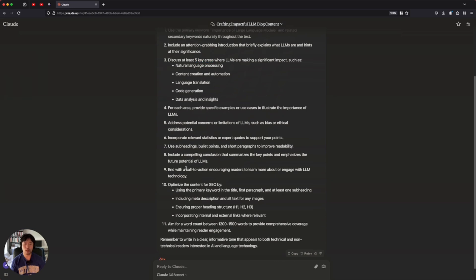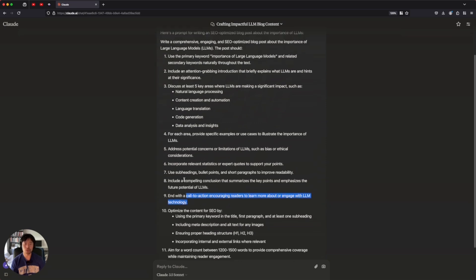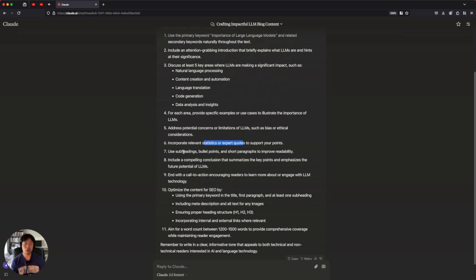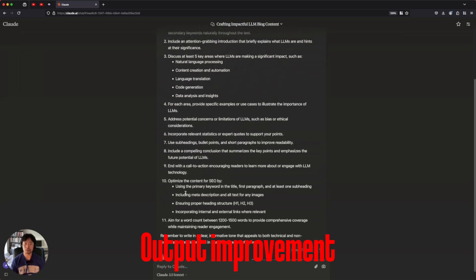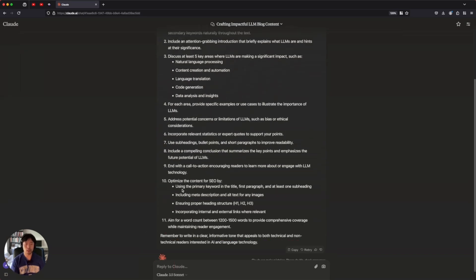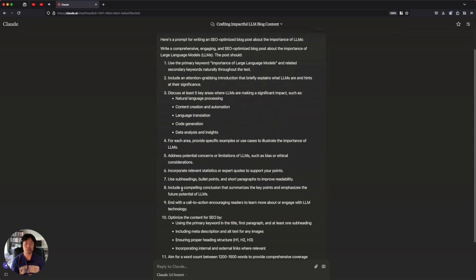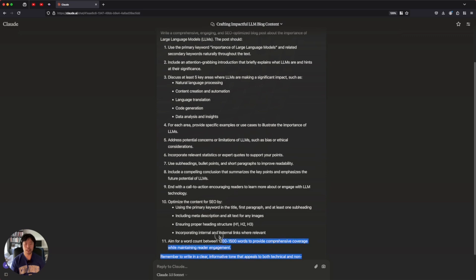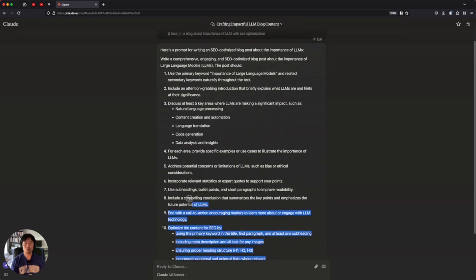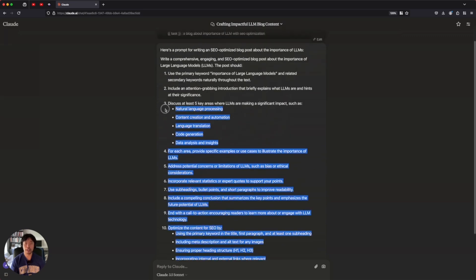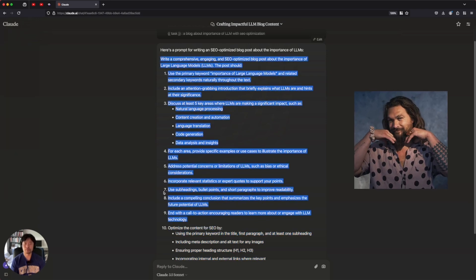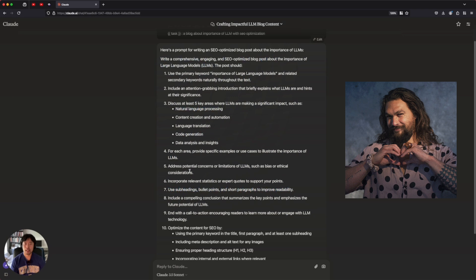And also mentions the examples, use cases and stats to support your points. And also talks about the formatting thing, subheadings, bullet points, short paragraphs. This is pretty good, but I think I see the points for improvement for the output. The first thing is I'll ask the output prompt to be in a code block. Then you don't have to drag over trying to find where to ignore and where to include again and again. This is pretty cumbersome.